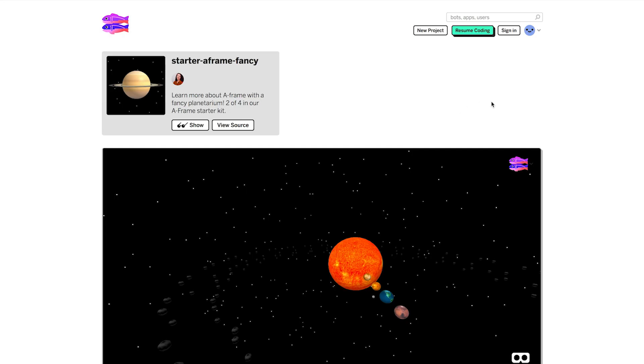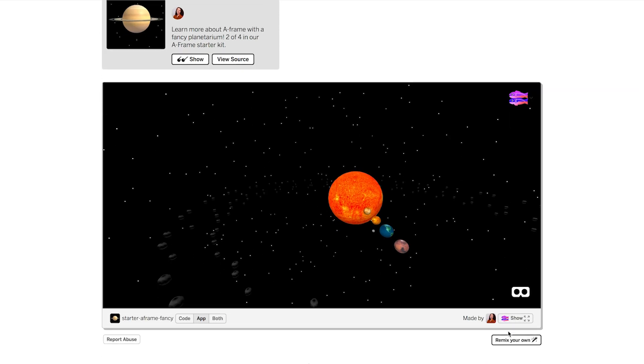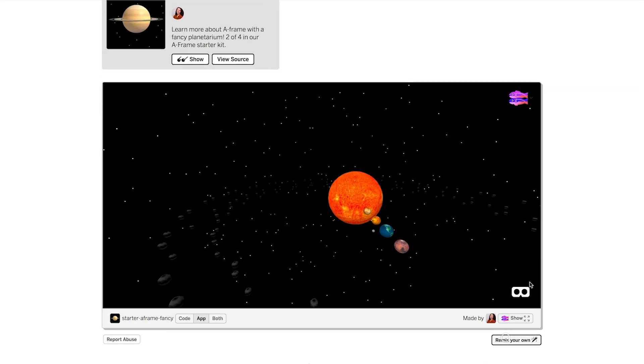This is through the magic of assets and 3D models. We'll show you how to use those. Let's take a look at the code in Starter A-Frame fancy. I'm going to create a remix, that way I can edit it to my heart's content.